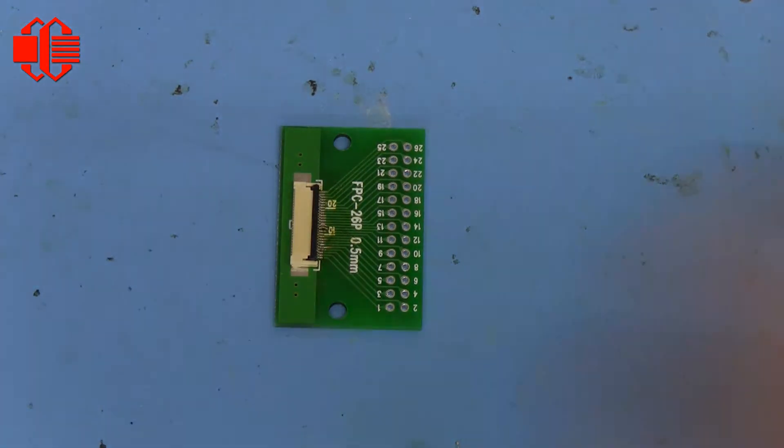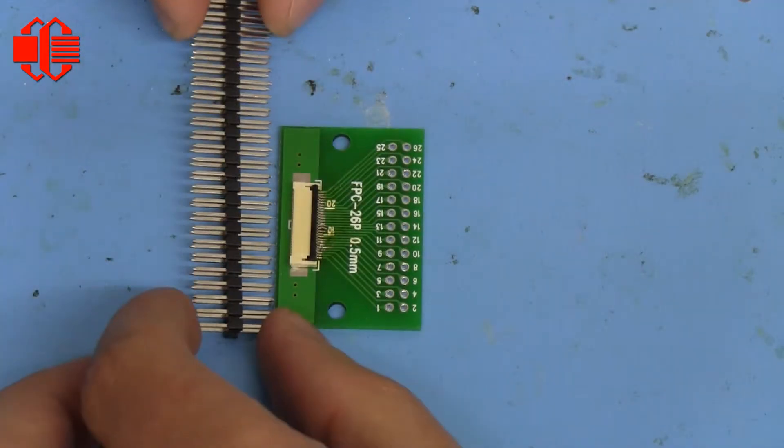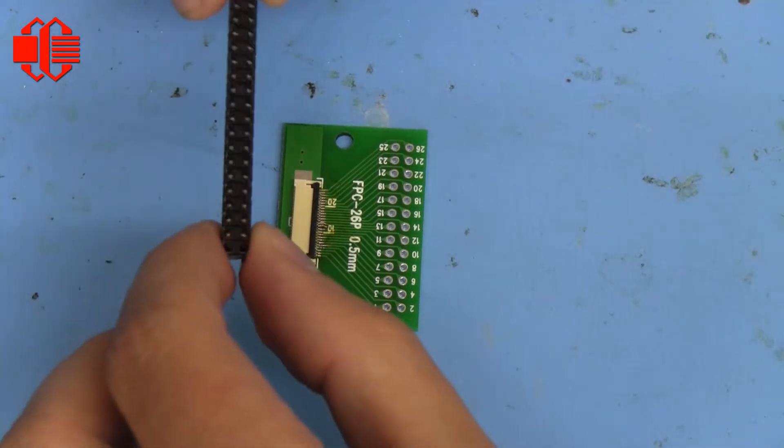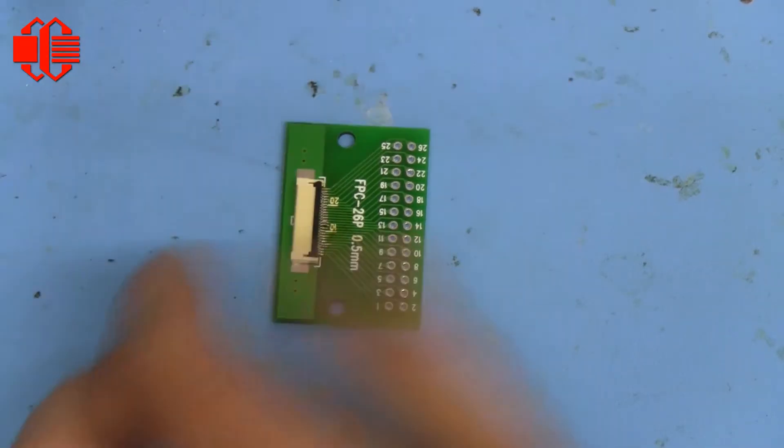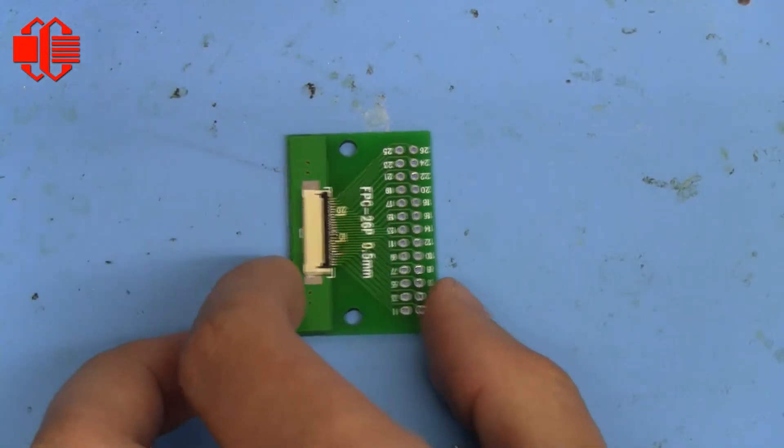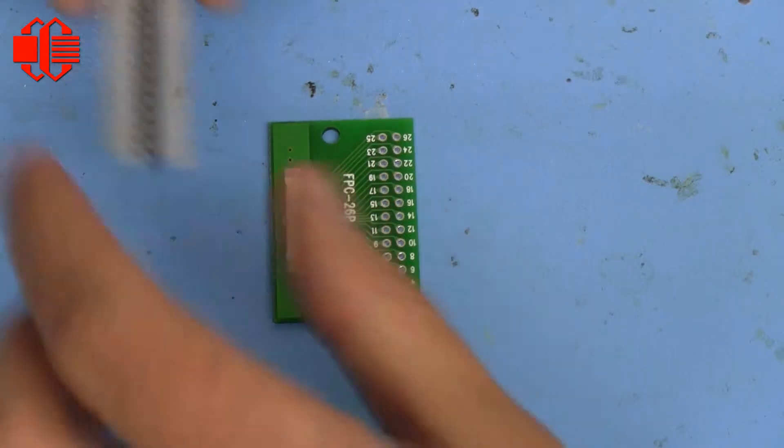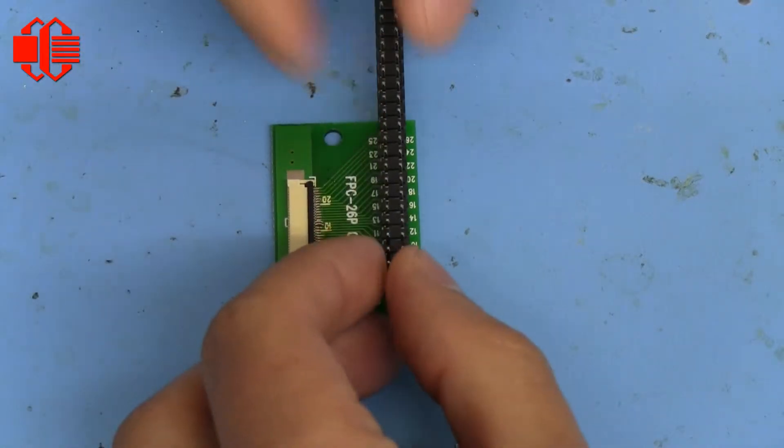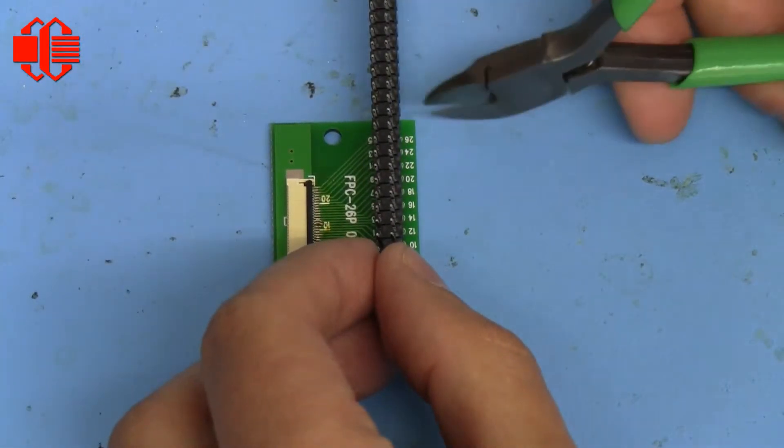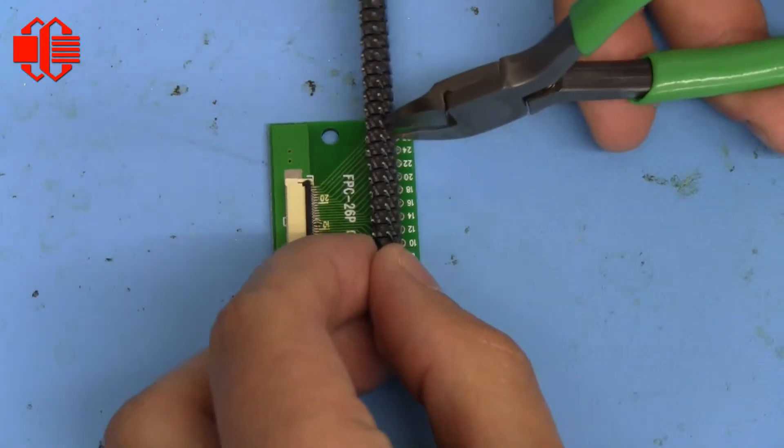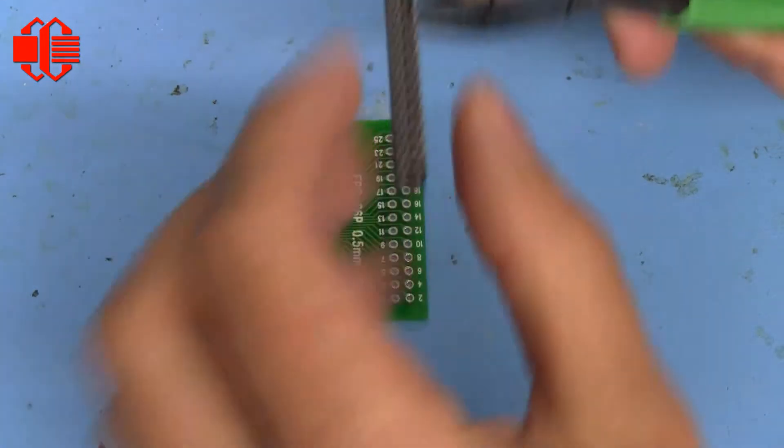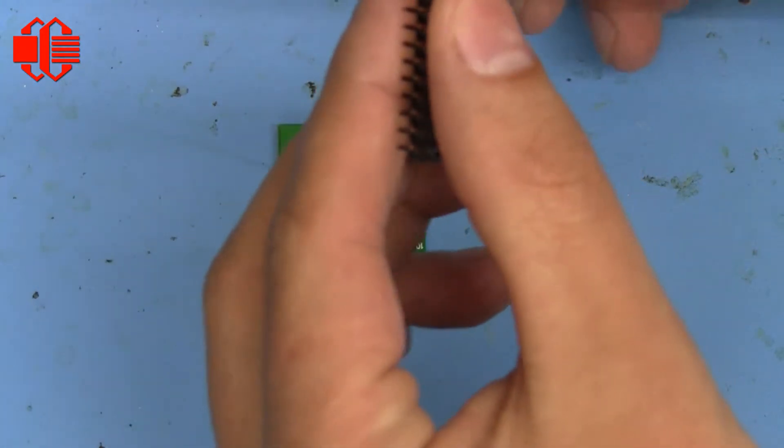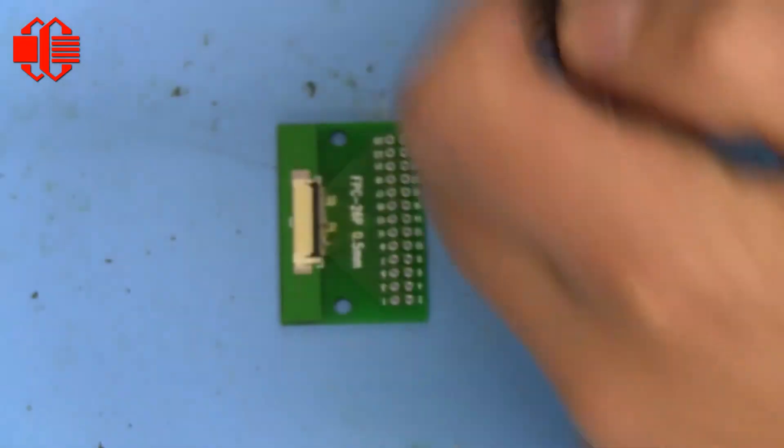And once you get that soldered on, you'll take a dual-row header like this if you're using a dual-row breakout board. And you can go in and you can just check to see how many pins it is. We're only going to use 24 pins since this is only a 24-pin display. So I'll go ahead and cut this right there.